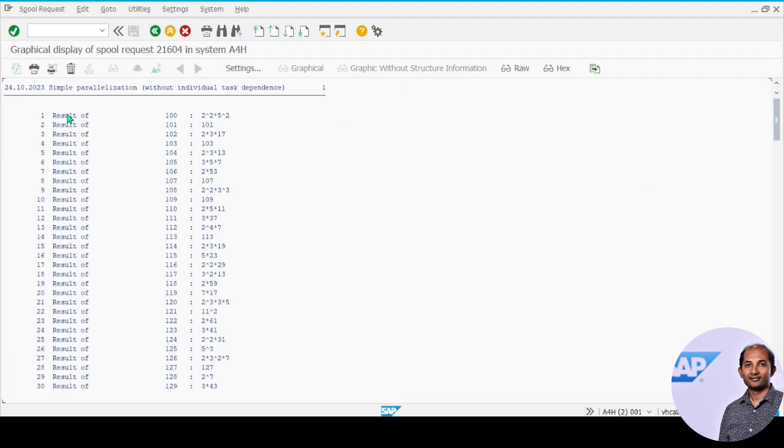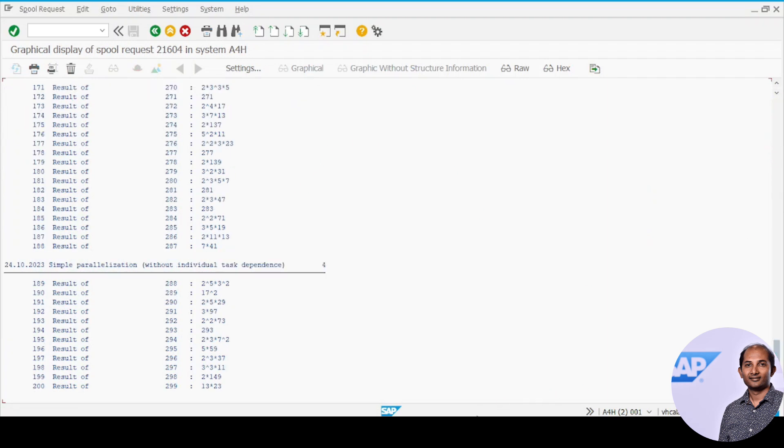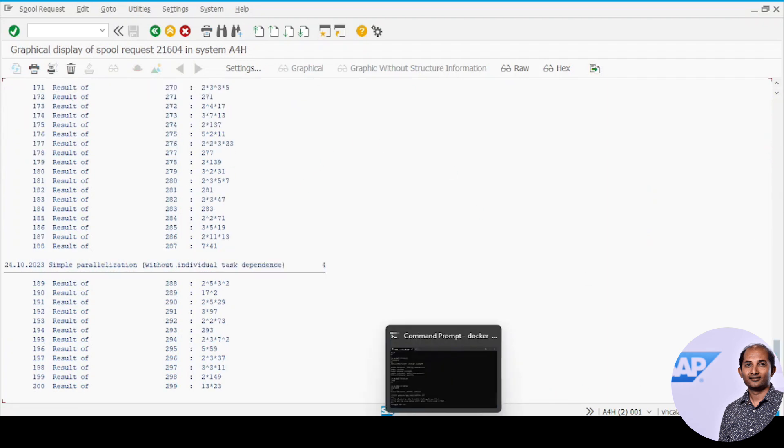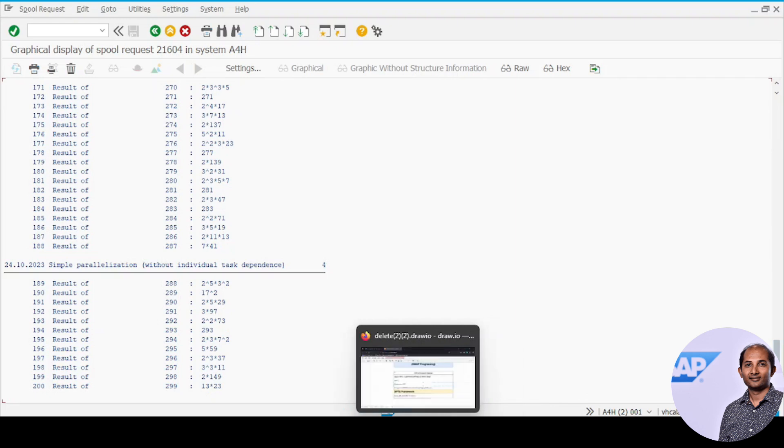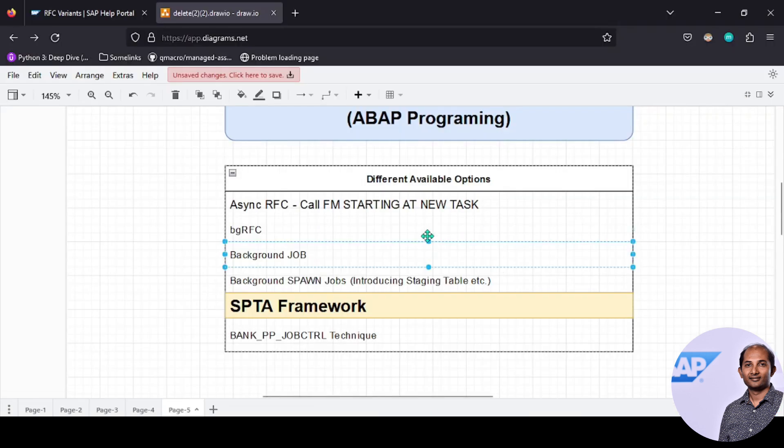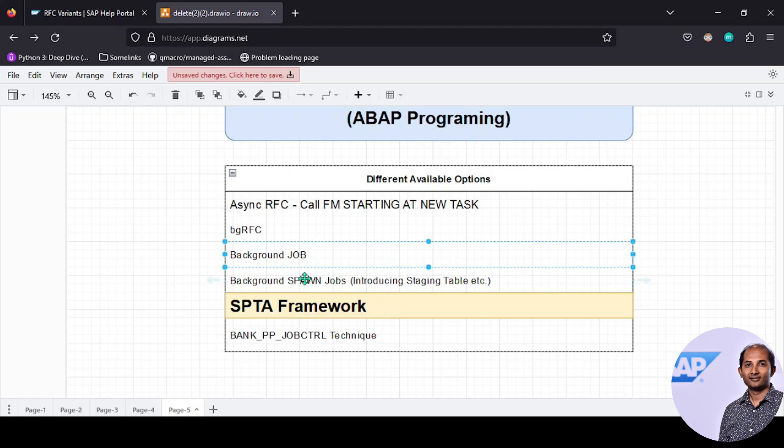You see this data is all coming back as a spool. Again I'm emphasizing: use this concept with background job and SPTA framework—a lot of complexities can be minimized and you don't need to go by the spawn jobs process.